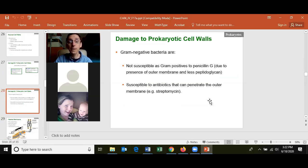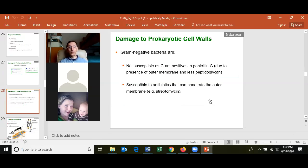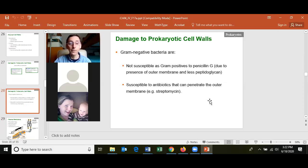Gram-negative cells are important because the outer membrane can help protect the cell. For example, penicillin G cannot get through the outer membrane of a gram-negative cell, so penicillin G does not work on gram-negative cells.